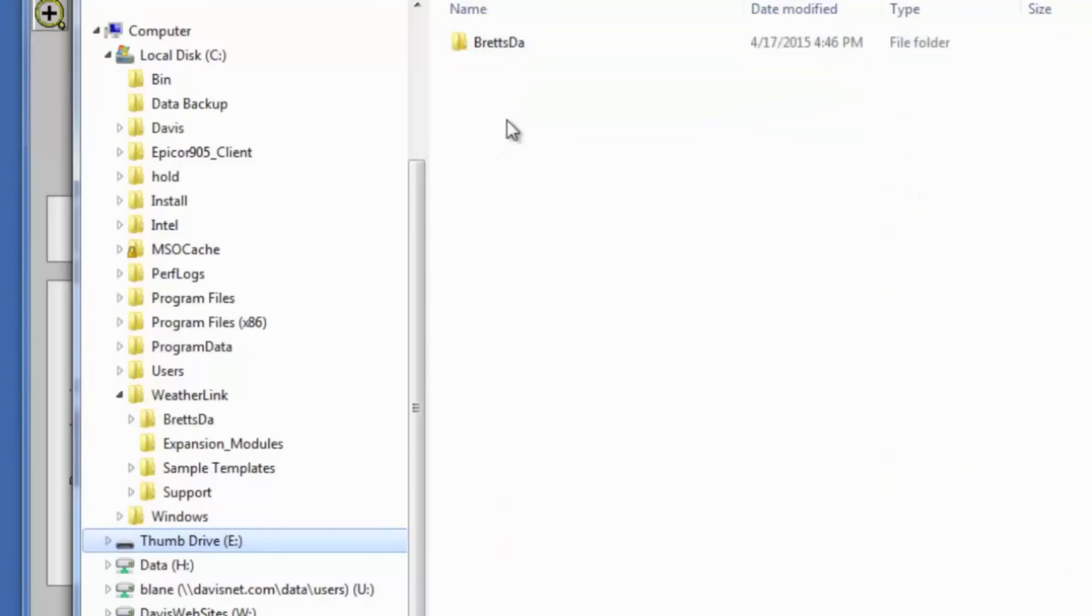There we go. So now you can see it's on the thumb drive. Now I can take that to any machine or I can store it and use it as a backup if this machine crashes.